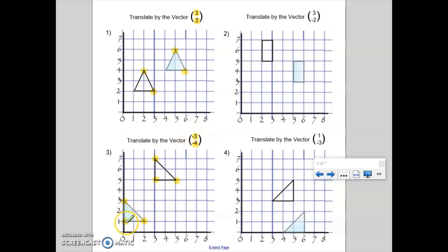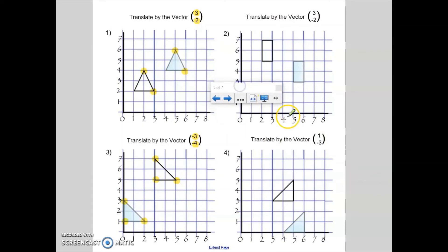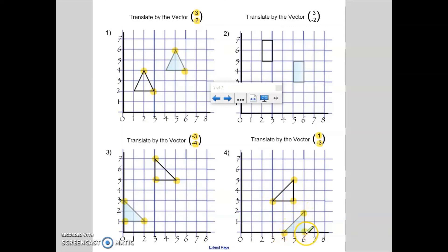Looking at question four, I'm translating by the vector one to the right and then minus three down. From this point: one to the right, three down. From another point: one to the right, three down. And finishing off: one to the right, three down. That's where my translated shape would finish. Very well done if you completed all four translations.